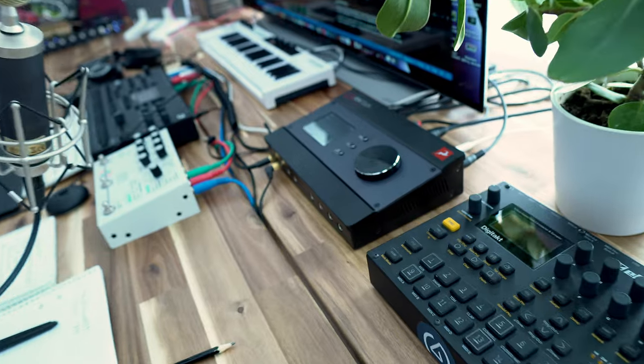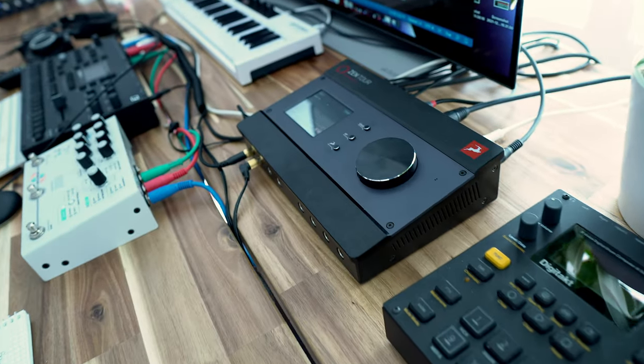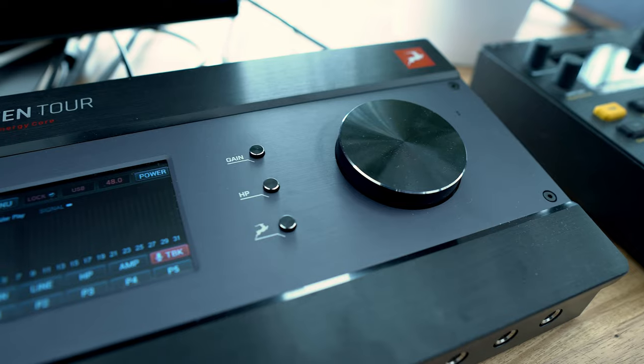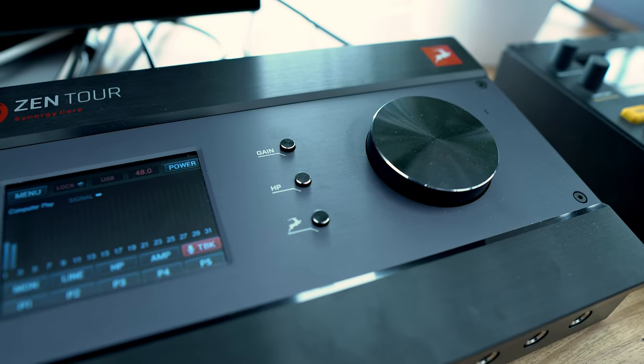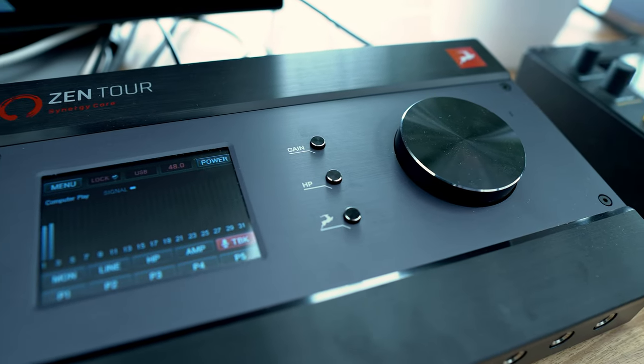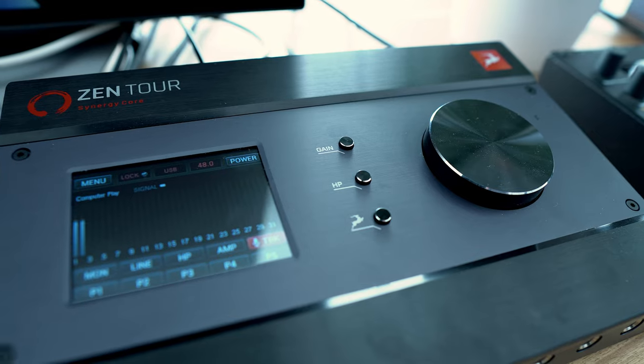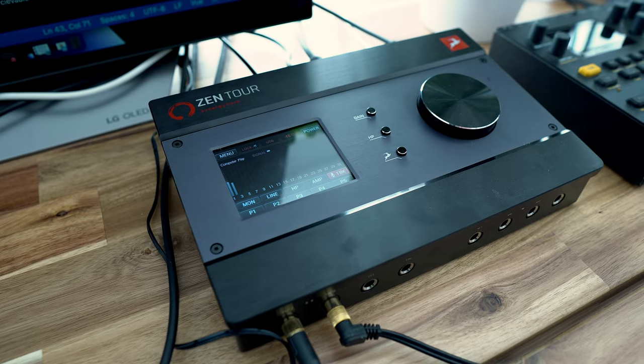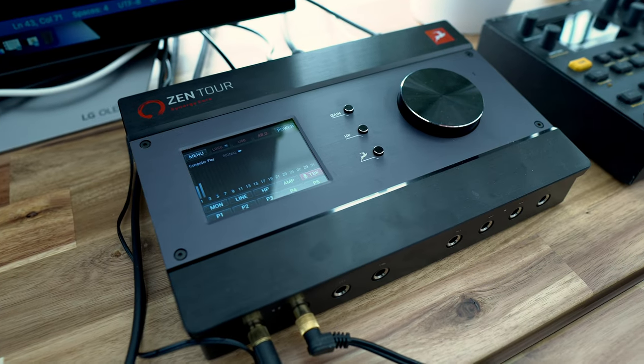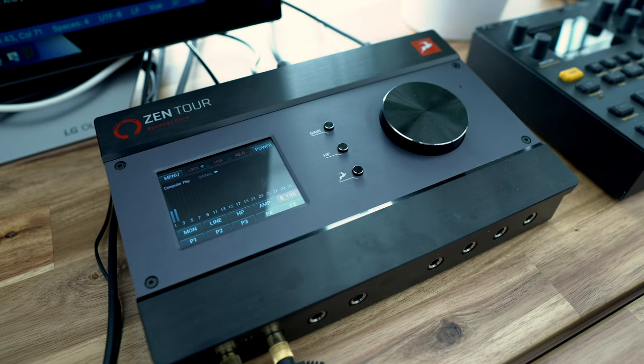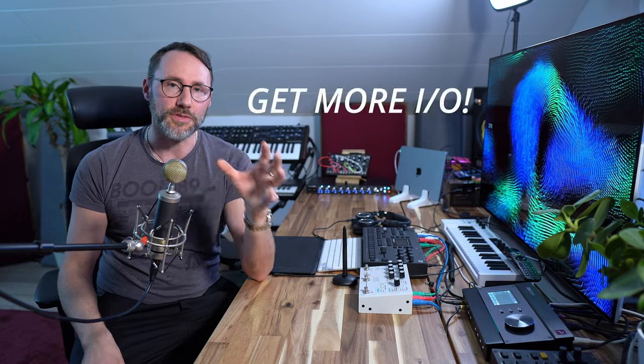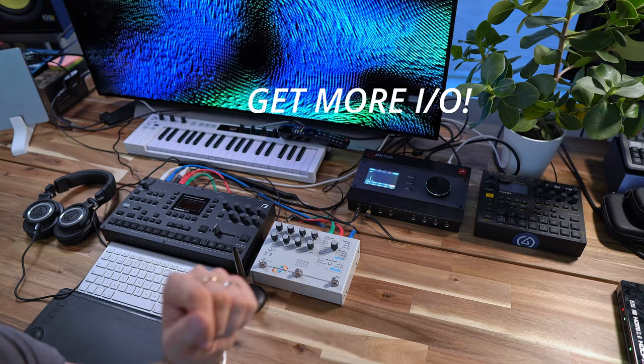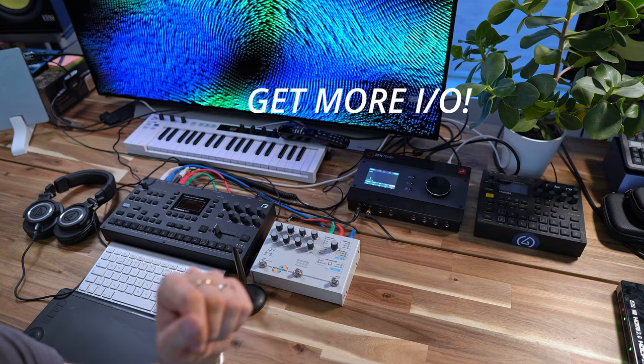Today we're working with the Zen Tour from Antelope Audio, but this works with a number of other audio interfaces as long as they feature the ADAT ports. Importantly, the ADAT ports let you expand on how many inputs and output ports you have.